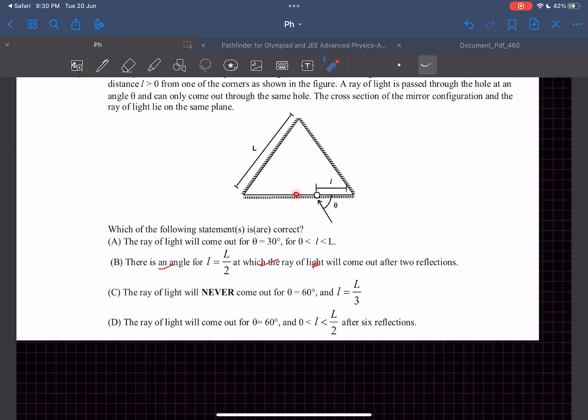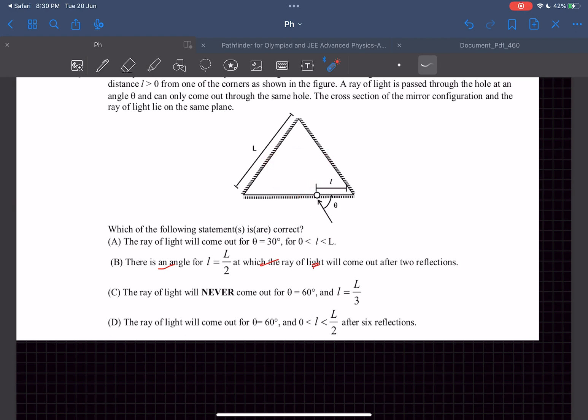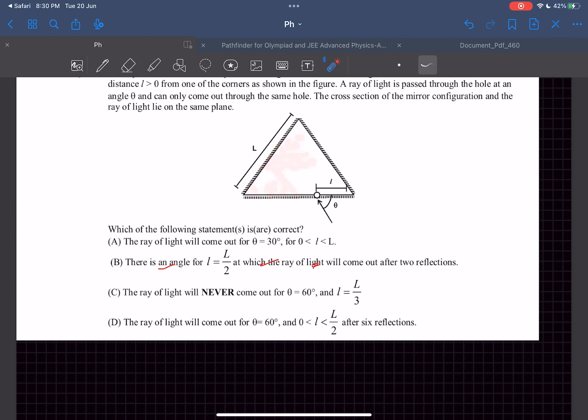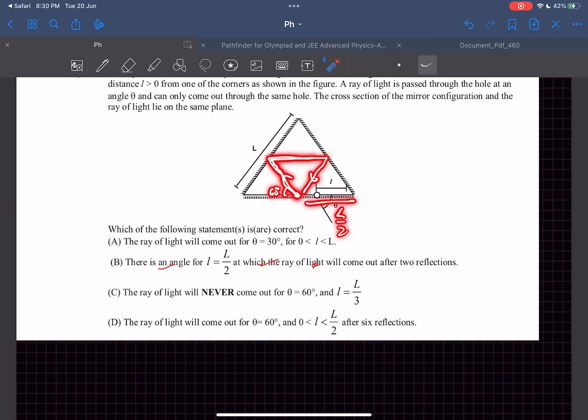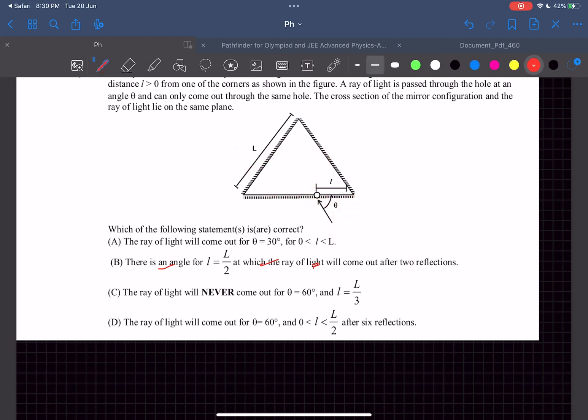We can clearly see that there is a condition like this happening. We can prove it formally as well. If this angle with which it enters is 60 degrees, this becomes an equilateral triangle. With the normal this is going to be 30 degrees, which means this angle would be 30 degrees, which means this angle would be 60. So it's clearly parallel. There is an angle which is 60 degrees at which if the ray enters at l equals L by 2, it's going to come out after two reflections. So option B is also correct.